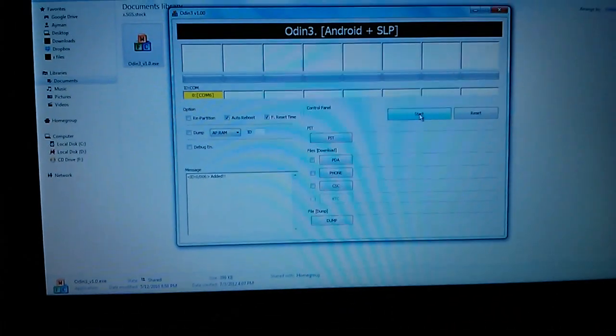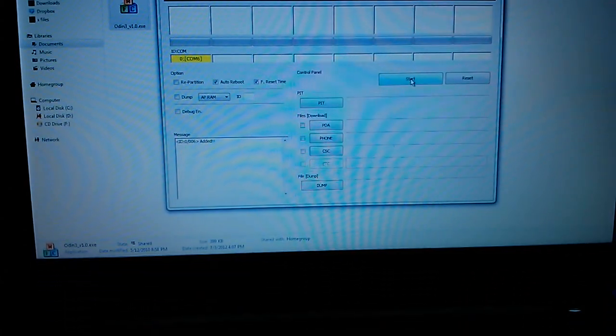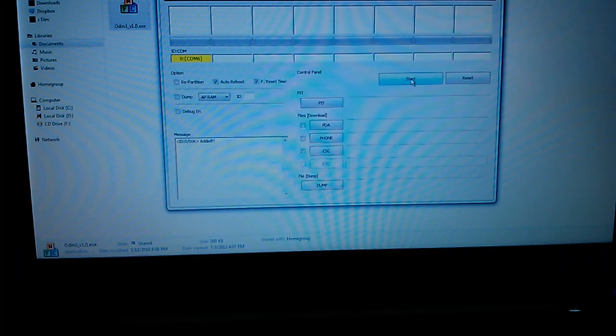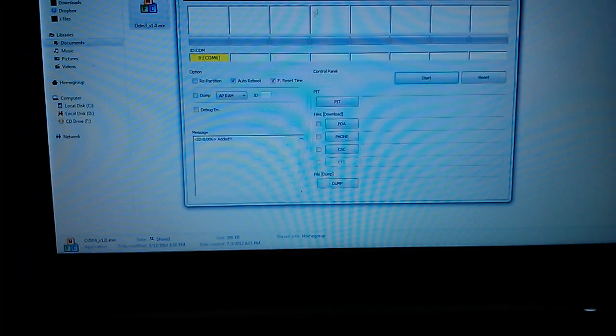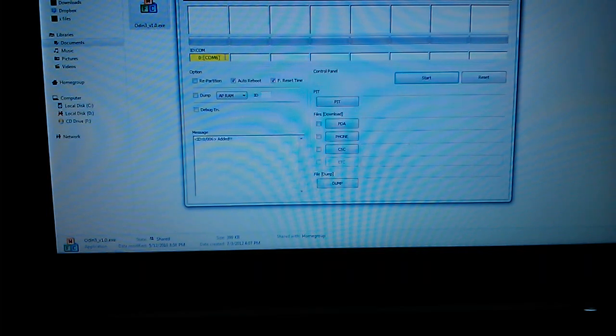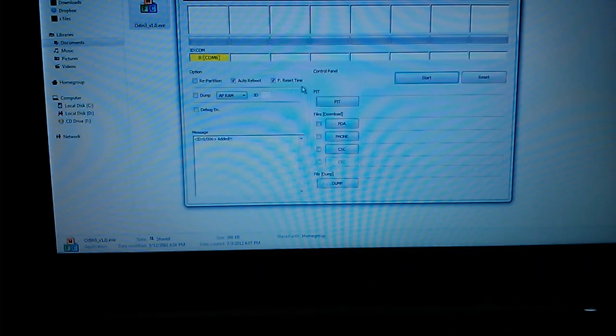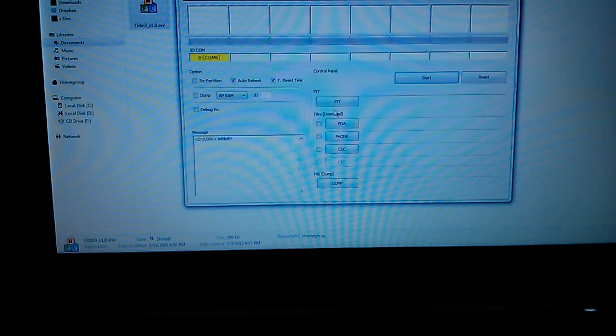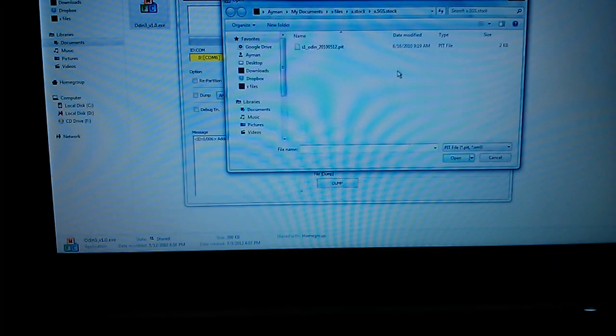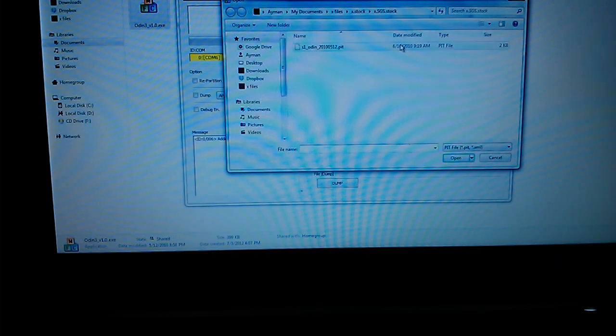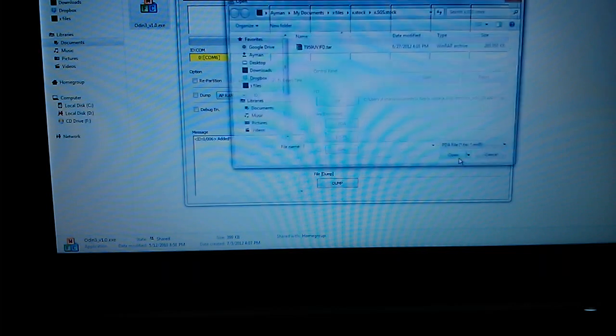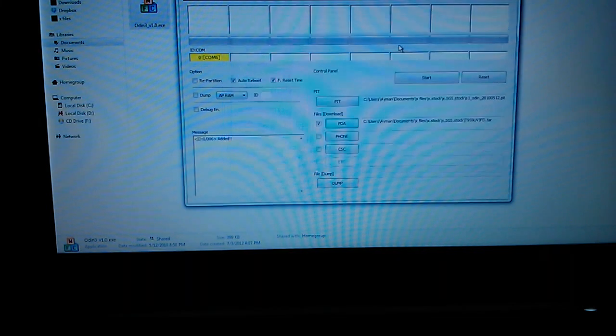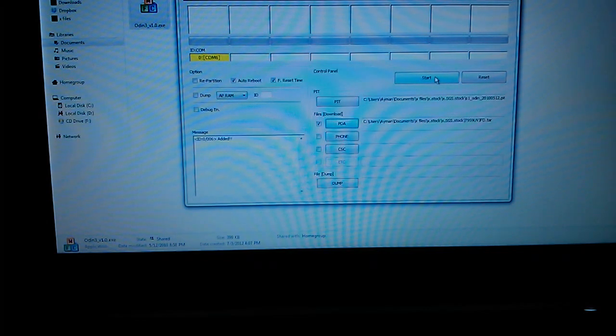And then you should see the yellow thing up there on the Odin thing. See this yellow thing right here? It could say any number depending on what you have. Now let's select our pit files, make sure those two are checked. Select our pit file which is S1 Odin dot pit and this PDA file T959. It depends what the build number is. Now let's click start.